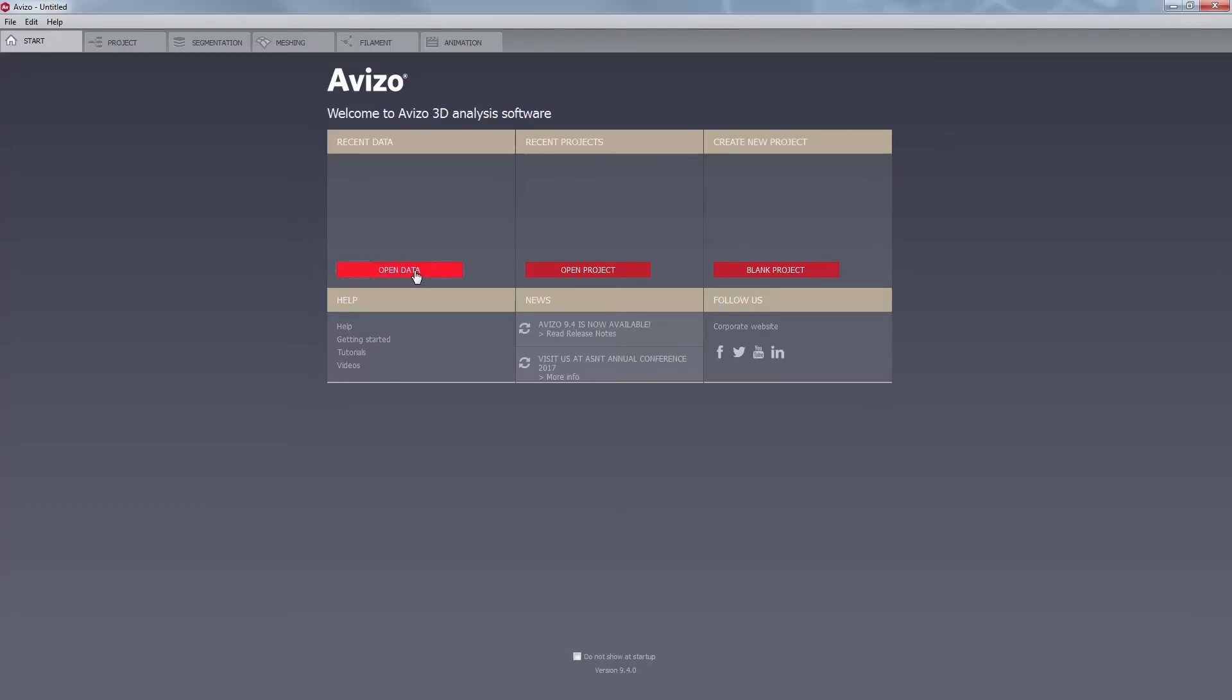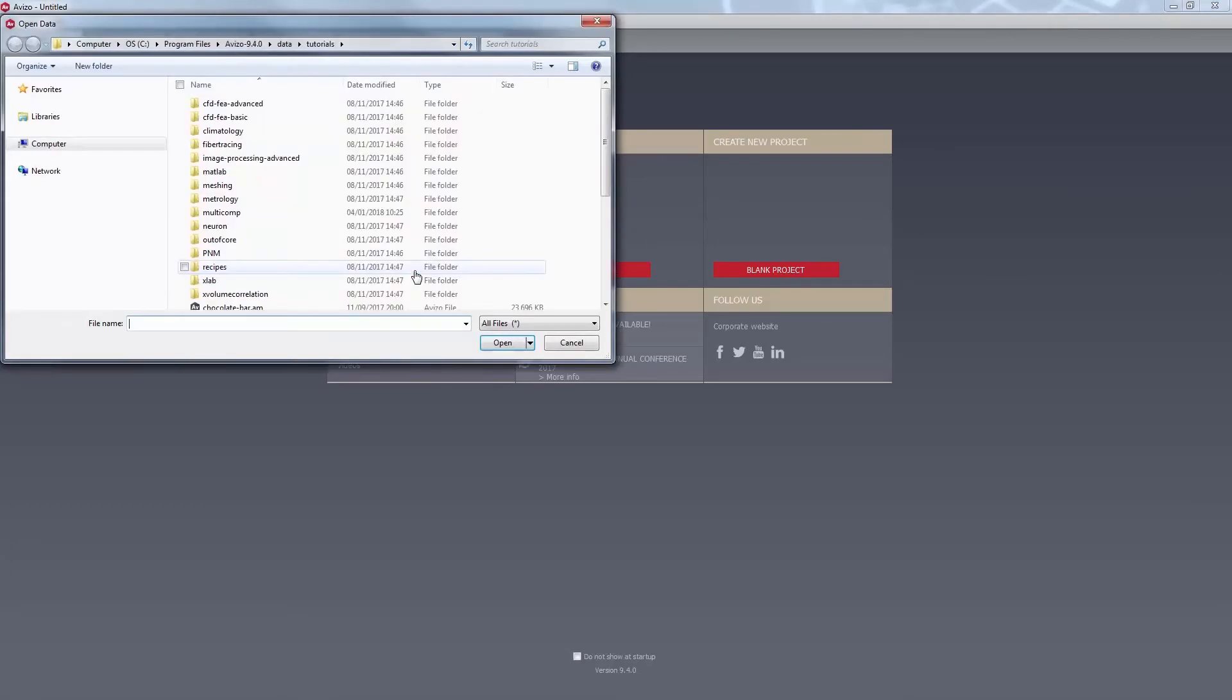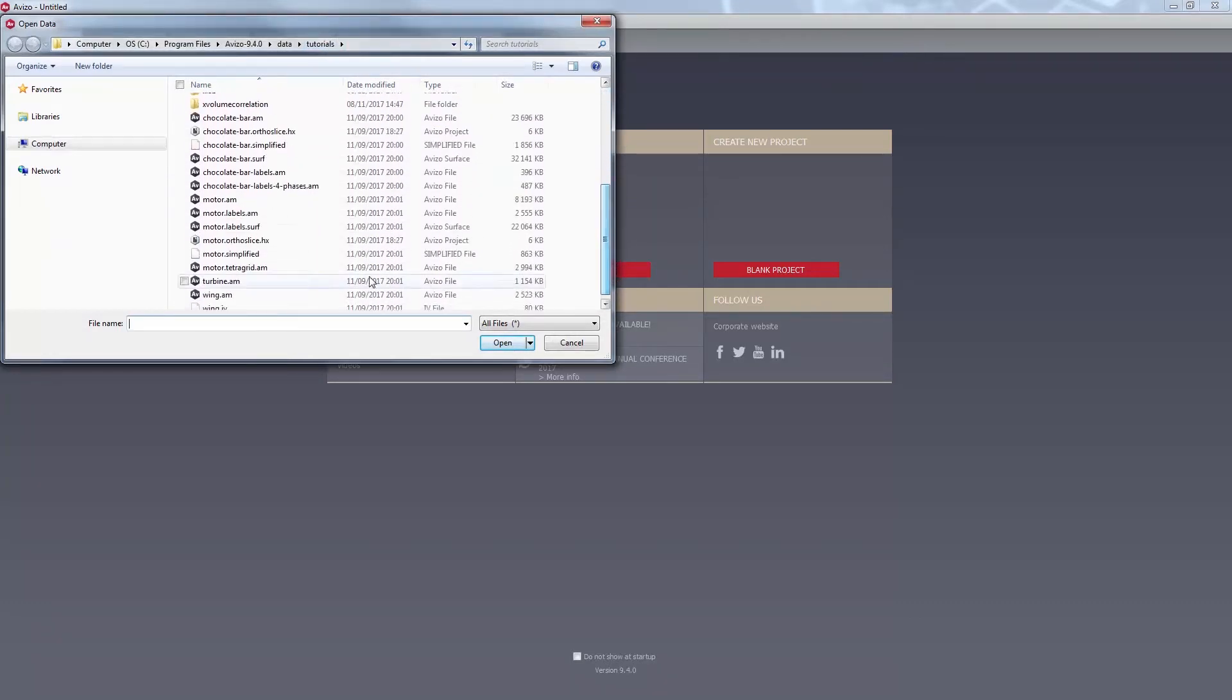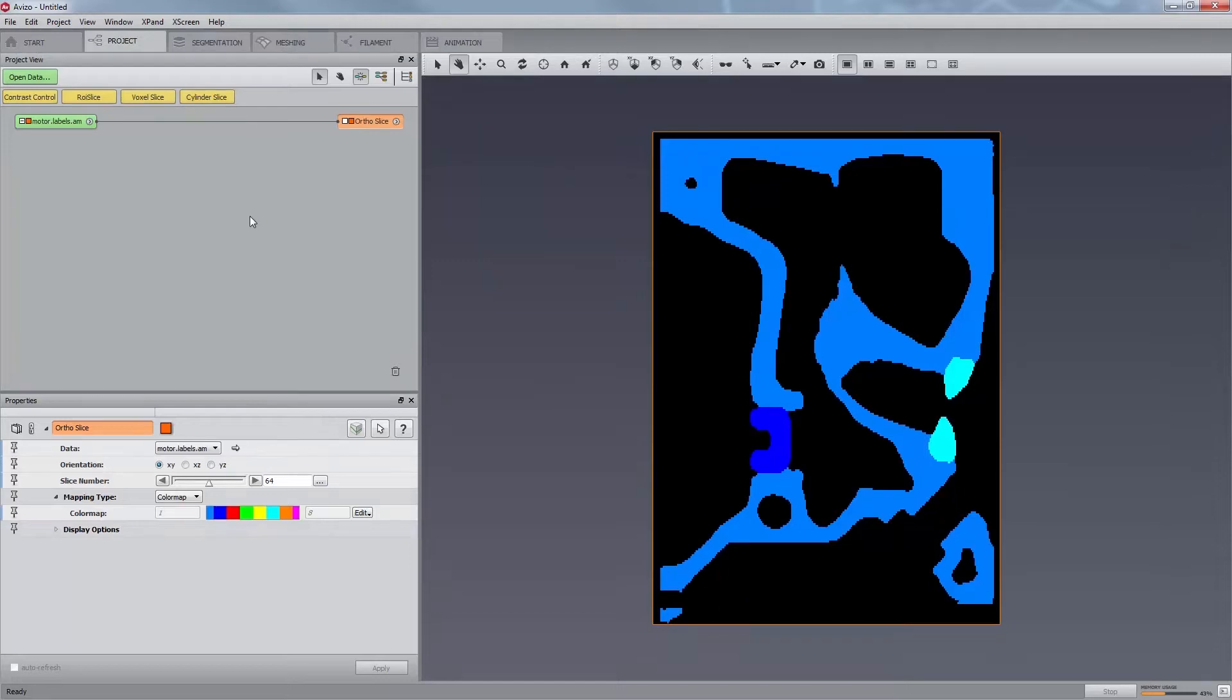Let us load the provided motor.labels.am dataset from the data tutorials directory. Now, let us use Aviso to construct the triangular surface of the segmented object.